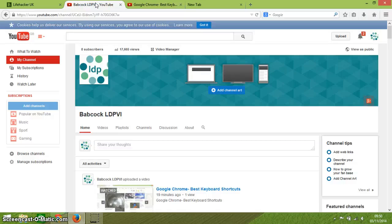So there they are — those are my favourite and some of the most useful keyboard shortcuts you can use when using Firefox. Thank you for watching.